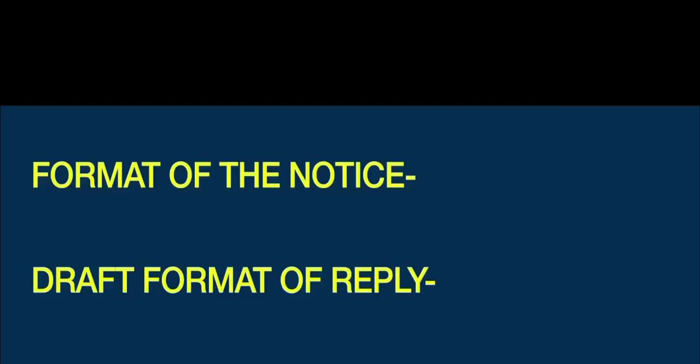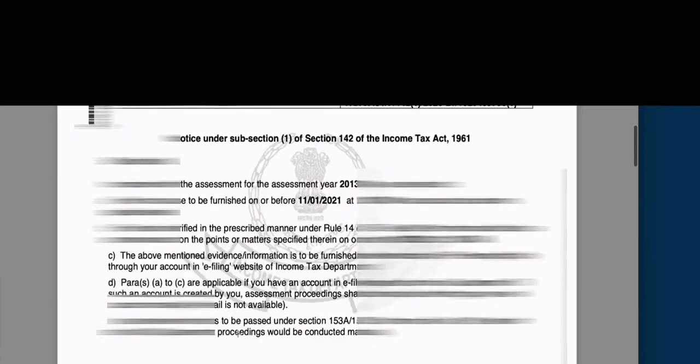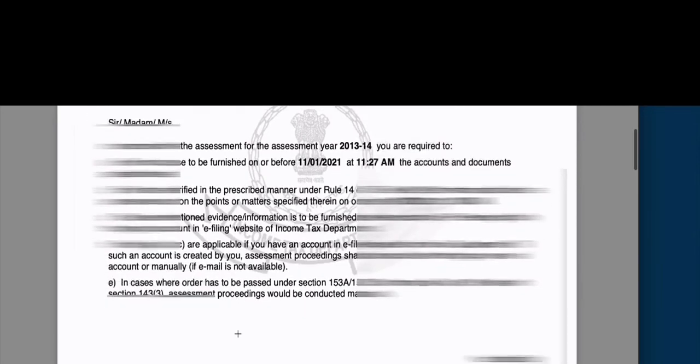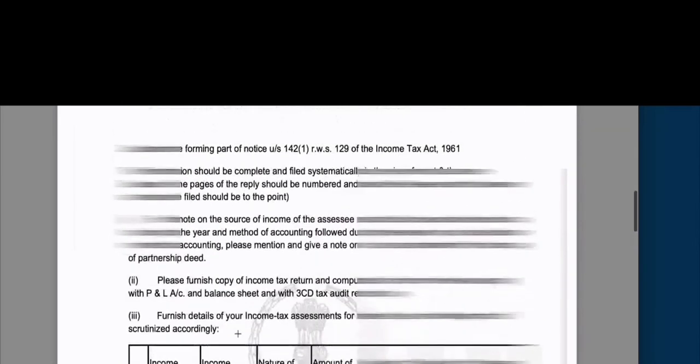We need to be very careful about the format of notice. Let me show you a quick notice format. This is a notice under subsection 1 of Section 142 of the Income Tax Act, in connection with the assessment for the assessment year. You are required to furnish or cause to be furnished, on or before the given time, the accounts and documents specified. Below this there is an annexure, and according to this annexure, they are asking for details from you. You have to read this annexure very carefully.